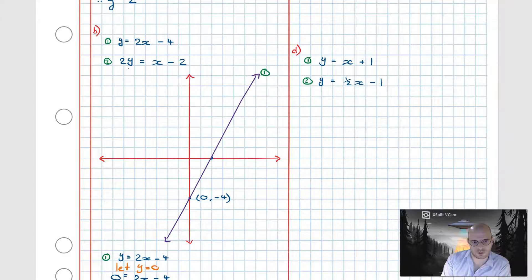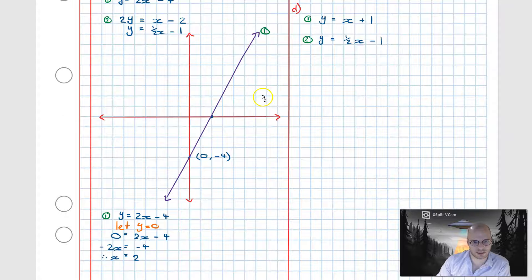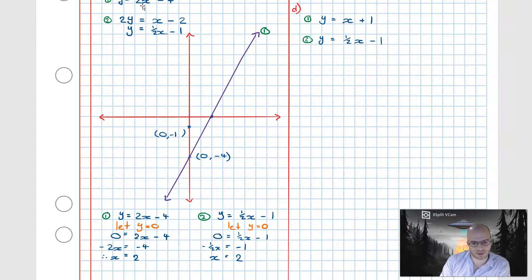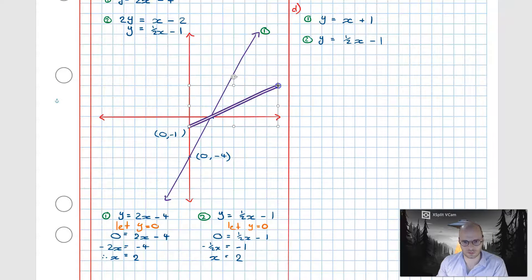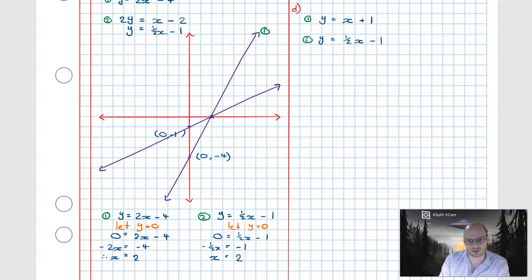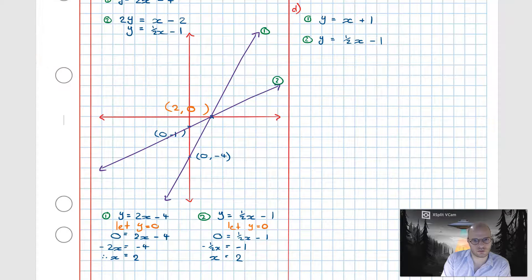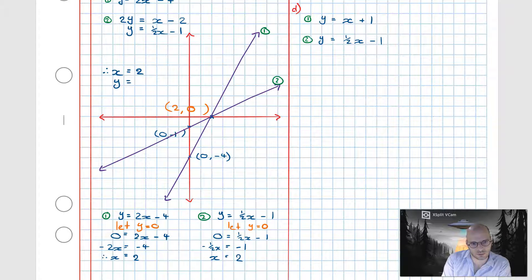Equation 2 is not in slope-intercept form because of the coefficient of 2, so we divide both sides by 2 to get y = (1/2)x - 1. The y-intercept is at -1. Solving for the x-intercept (let y = 0) also gives x = 2. Graphing equation 2, the intersection of both lines occurs at (2, 0), so x = 2 and y = 0.